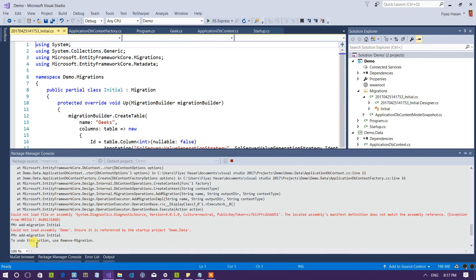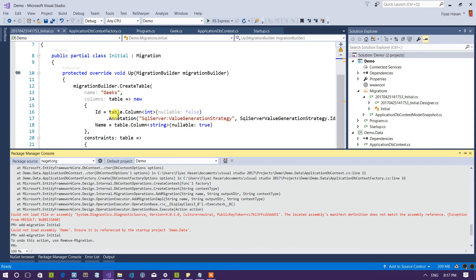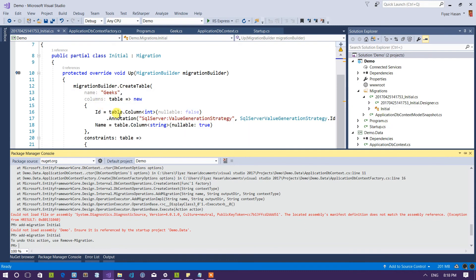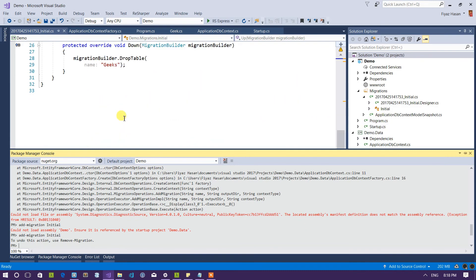Now let's add the migrations again. Oh wow. So the migration works as you can see here is the migration file. It will create a new table called gigs. So let's update our database with this migration file. So I'll say update database.